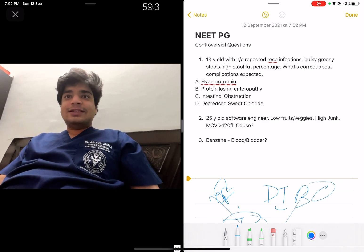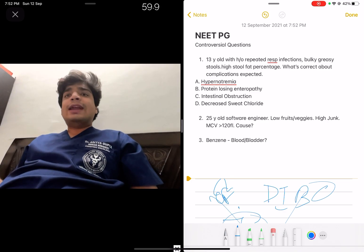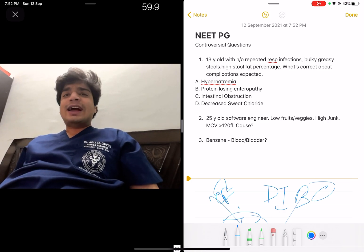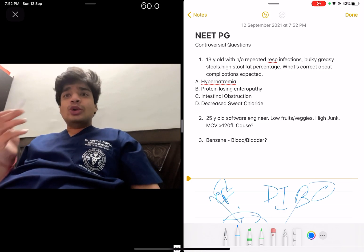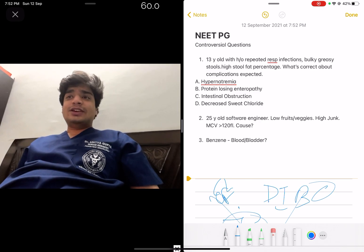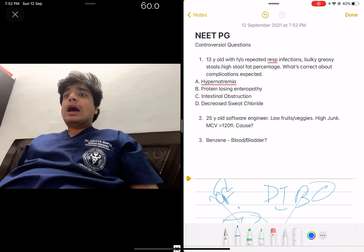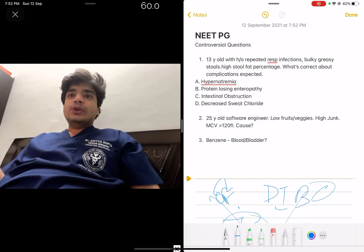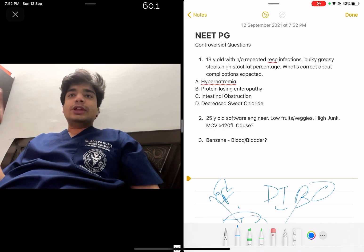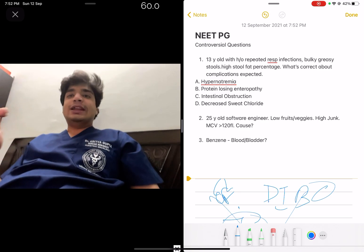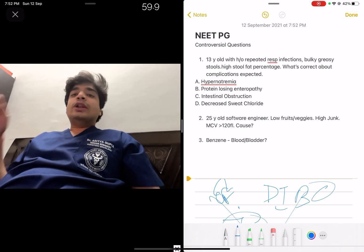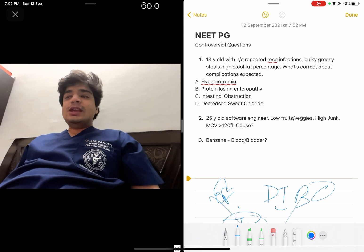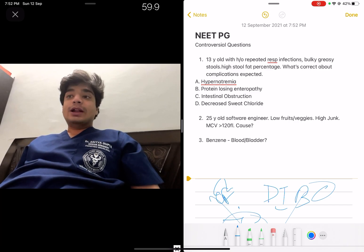That is the age group given in the question, though intestinal obstruction can occur at any age group — it's a known complication of cystic fibrosis. Hypernatremia does not occur; since sodium absorption is absent, you get sodium loss, meaning hyponatremia. And as for sweat chloride, chloride is actually elevated — increased sweat chloride is a known feature of cystic fibrosis.